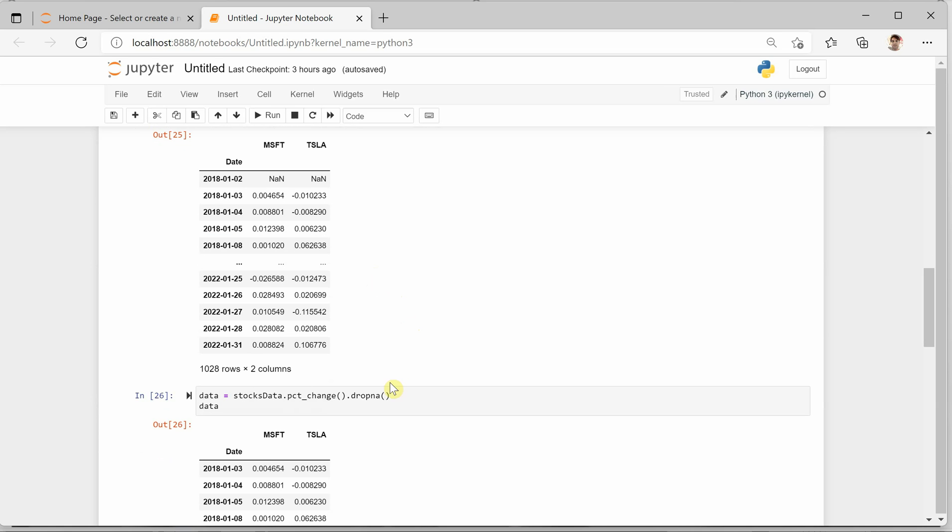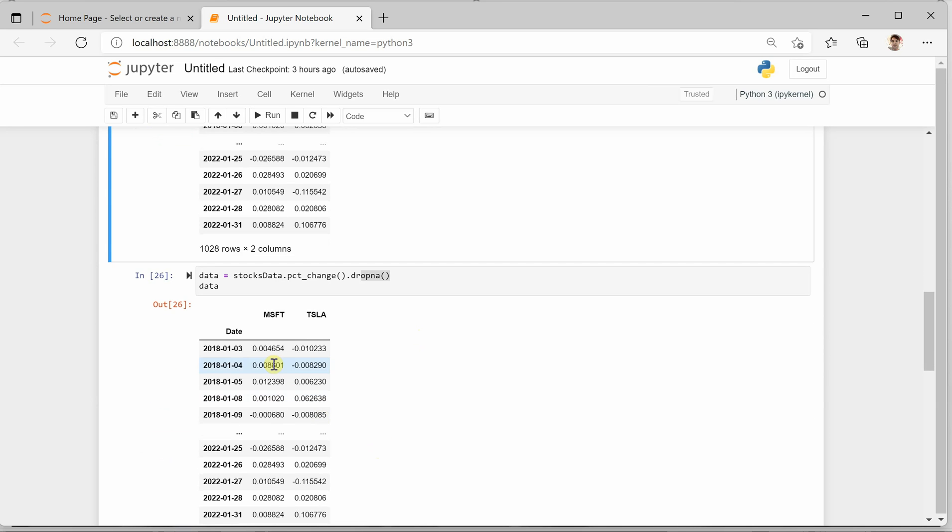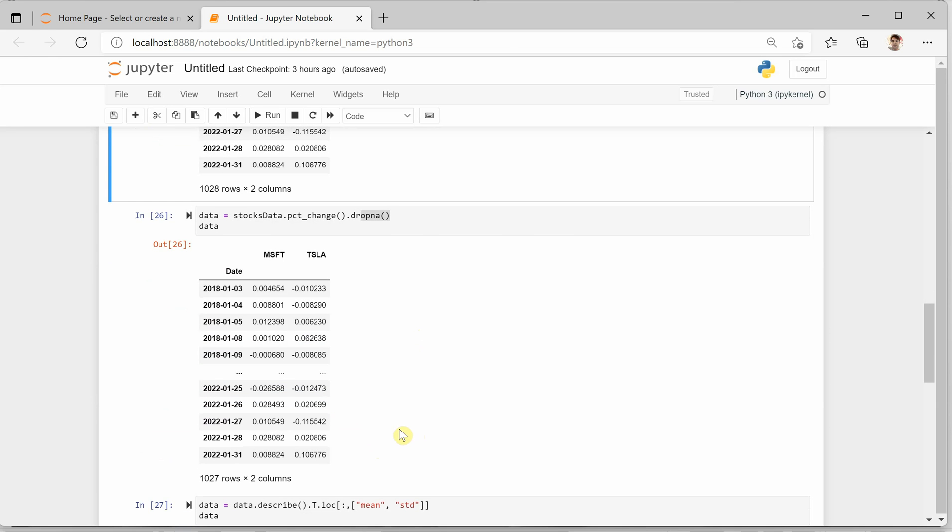For that we are calling the function dropna on my percent change and then I am taking everything into a variable called data. This is how it looks like.